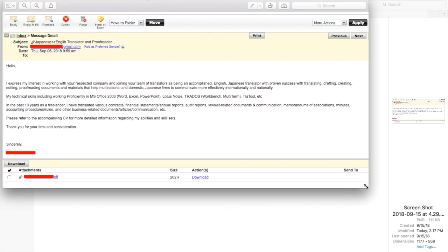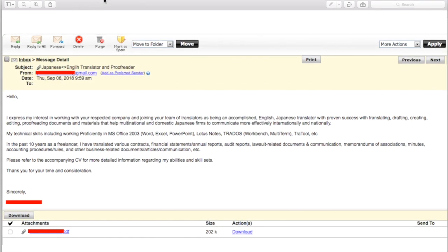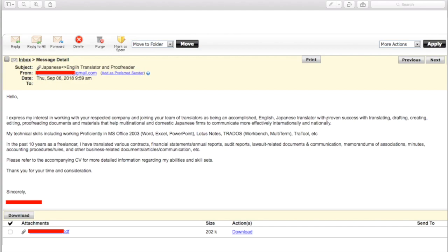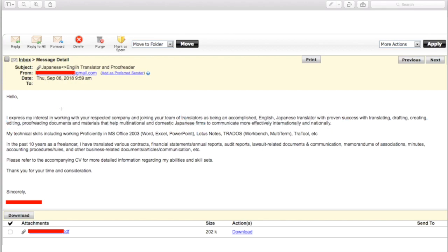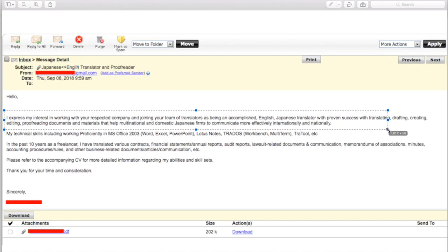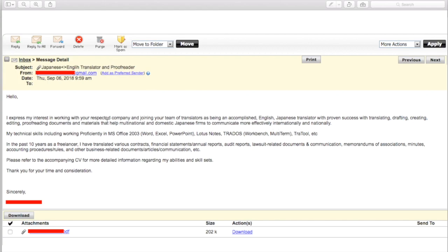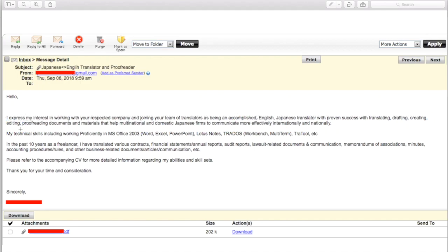And then here's the last one, at least for now. Japanese to English translator and proofreader. Not very good proofreader here. If you didn't spot that. So hello, again, a bit of a space, but that's fine. I expressed my interest in working with your respective company and joining your team of translators as being an accomplished English Japanese translator with proven success with translating, drafting, creating, editing, proofreading documents and materials that help multinational and domestic Japanese firms to communicate more effectively internationally and nationally. This is a very long sentence, but actually it's fine. Once again, different people write in different ways, different cultures and countries write in different ways. So I wouldn't mind this all that much if, I mean, this still bothers me and that's why I would only specify English into Japanese. I think this person was Japanese. But this is a long sentence and it's a bit awkward.